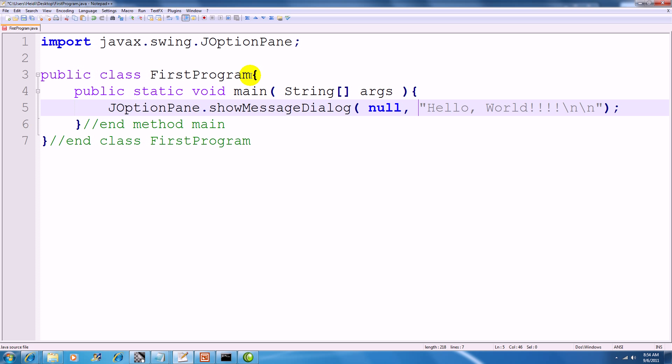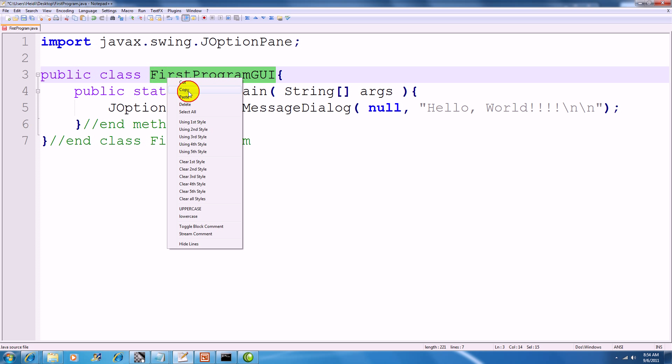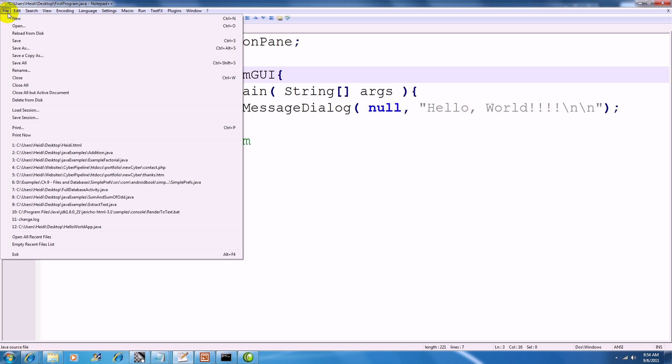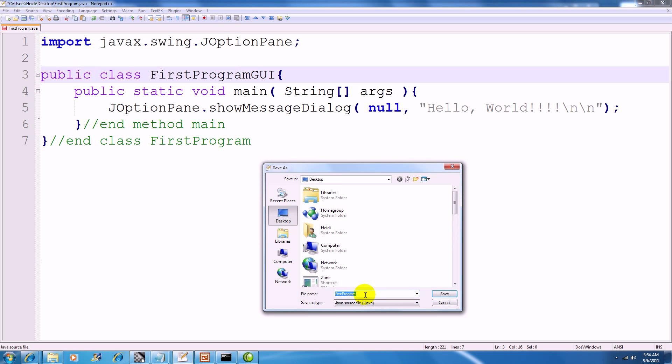I'm going to change the class name to FirstProgramGUI, which of course means that I need to change the file name also. So I'm just going to make it FirstProgramGUI.java.